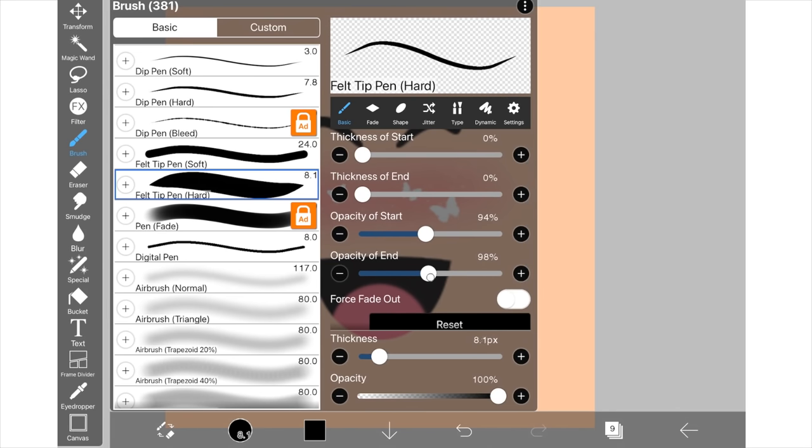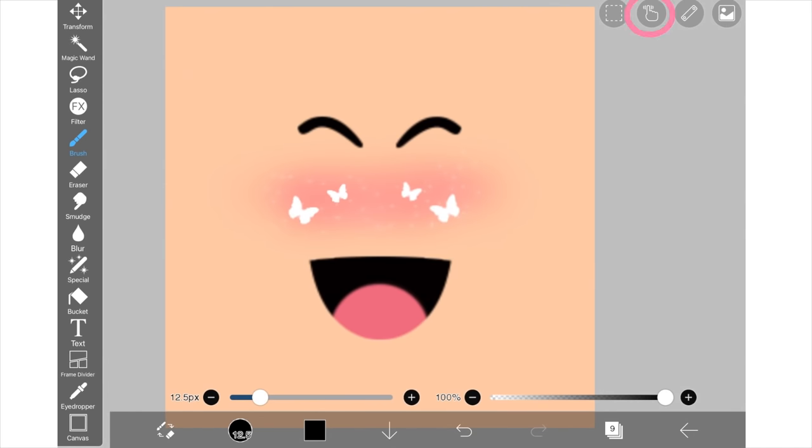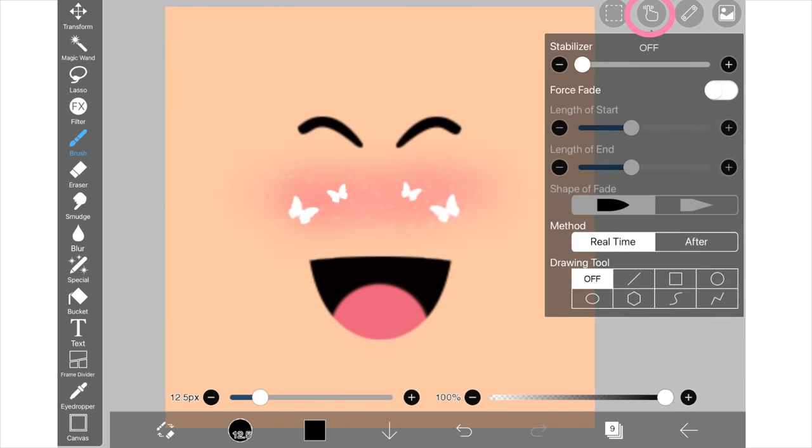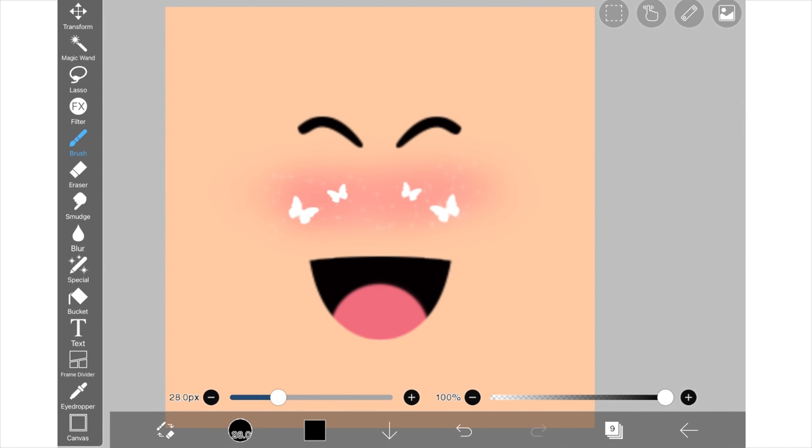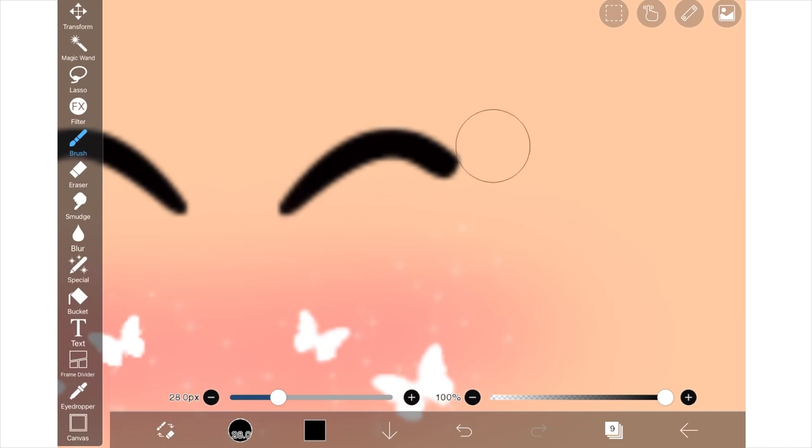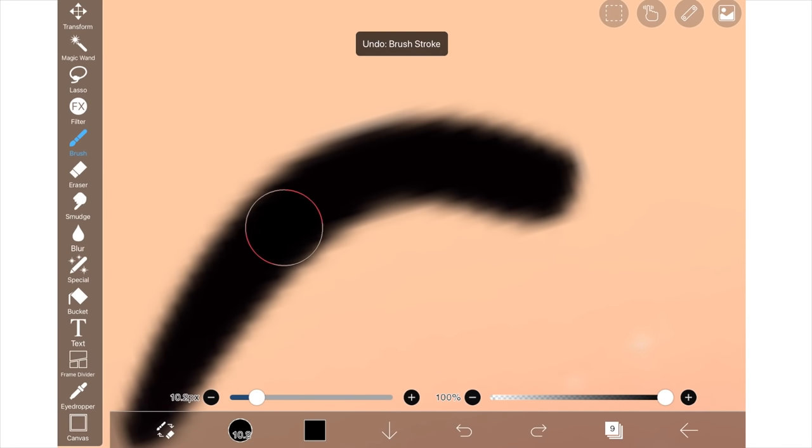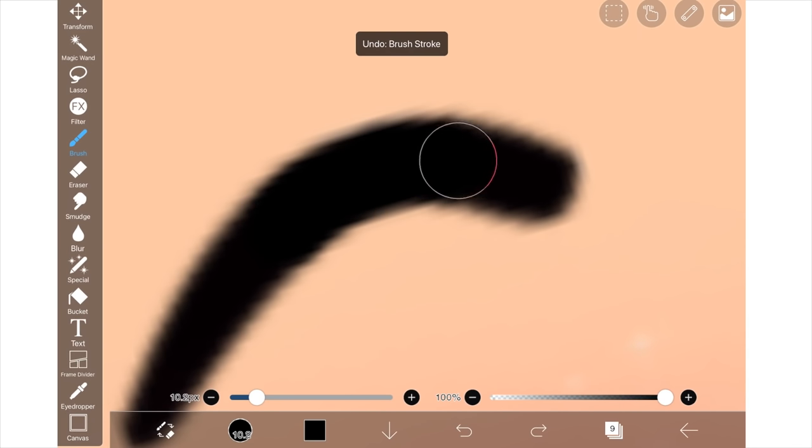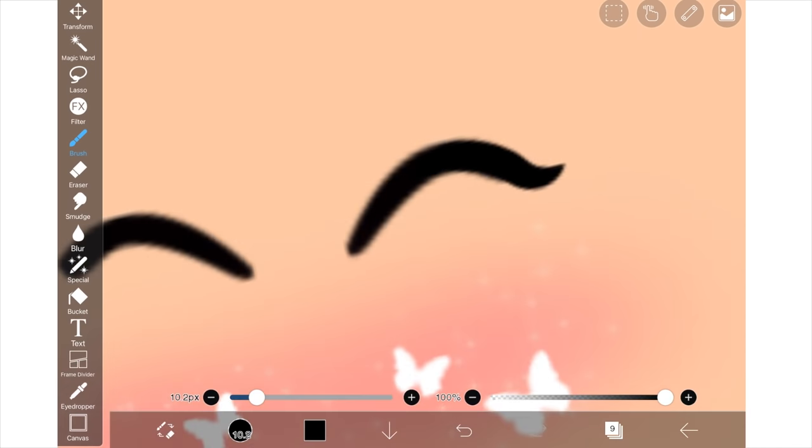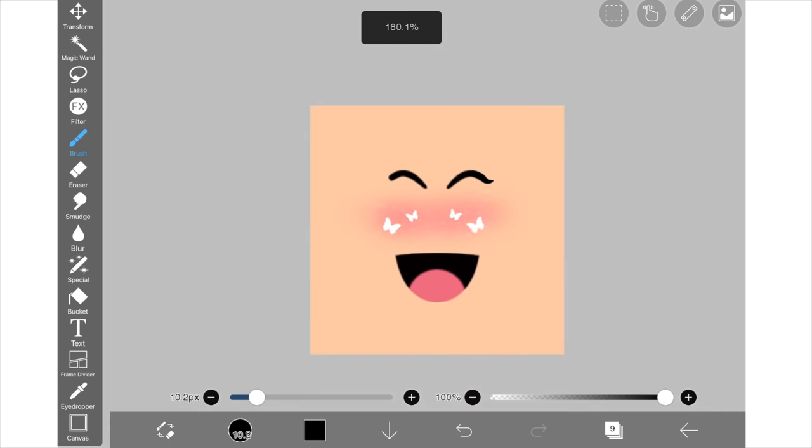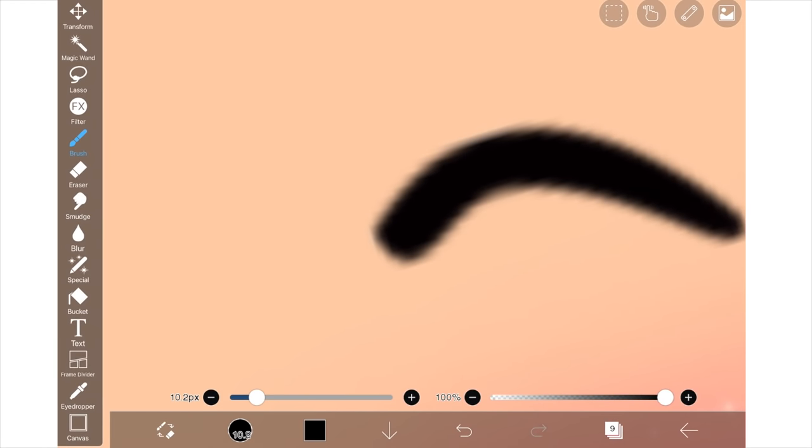Now my brush is ready to use and it will be like slick at the end and the start if you know what I mean, so it will be easier to create that eyeliner effect. I'm going to put the stabilizer up to 10 so it's easy to draw because I'm not a great drawer. And I'm just going to basically trace over the eyeliner and it's going to have a little flick at the end. Then I'm going to repeat that with the other eye.